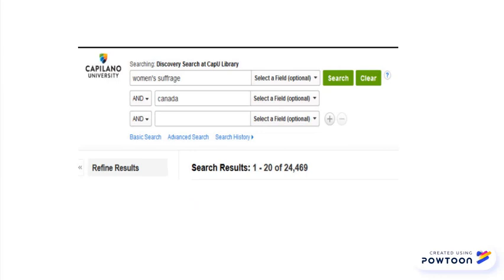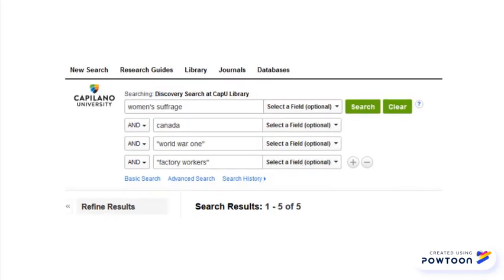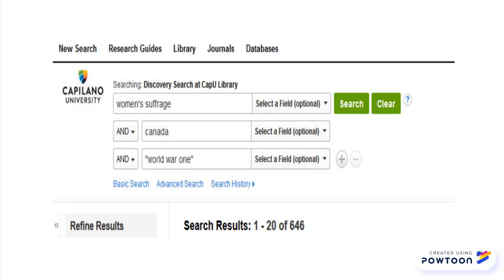Do you still have thousands of results? Okay then, try adding another idea or two to your search, though maybe not this many. How about this? Yeah, this looks a lot more manageable.